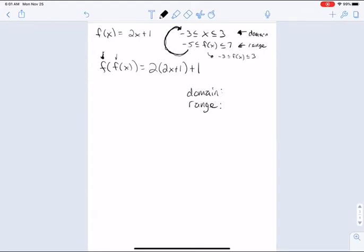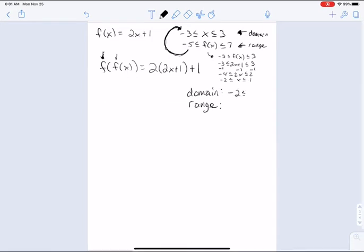So f of x is 2x plus 1. And if we solve, we get negative 4 is less than or equal to 2x is less than or equal to 2, which means negative 2 is less than or equal to x is less than or equal to 1. So my domain for the composition is between negative 2 and 1.